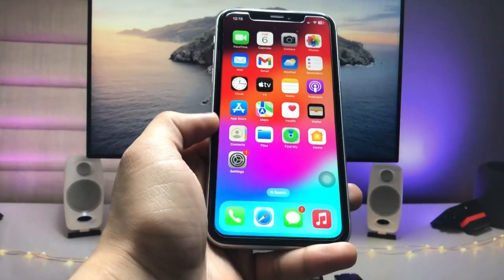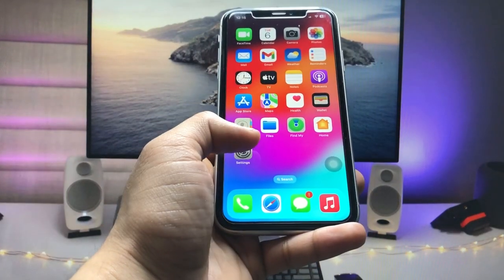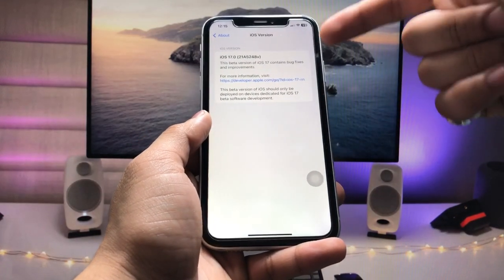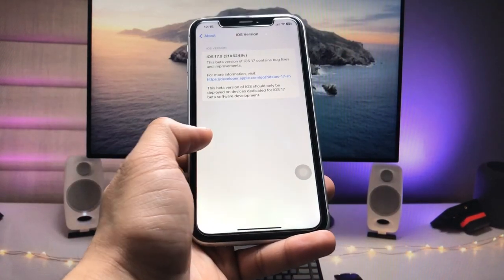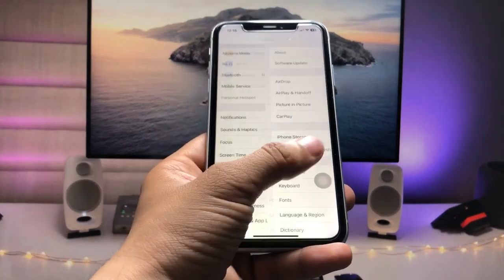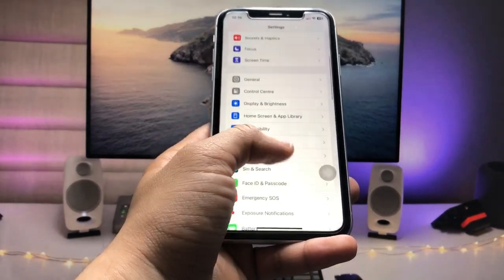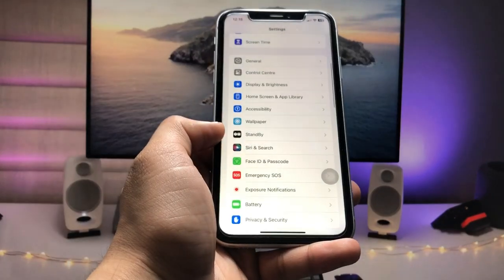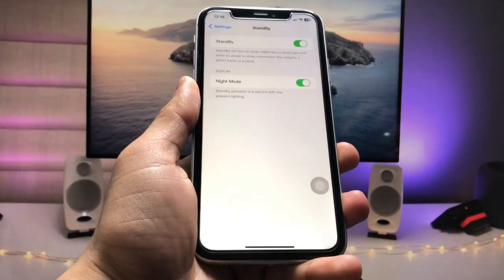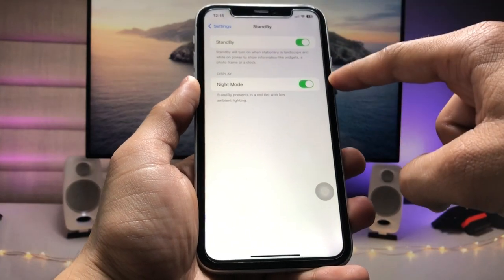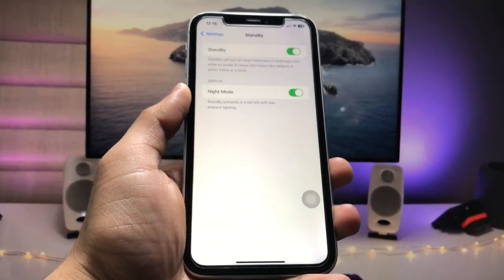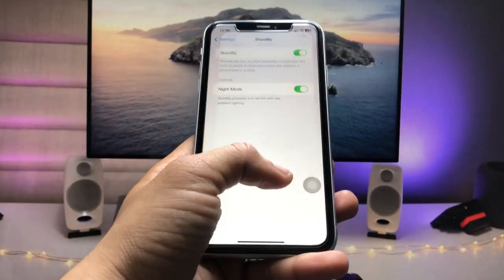First, we just need to open the Settings app. Make sure you have updated your iPhone XR to the latest iOS 17 update. Once in Settings, you will see the Standby option — just tap on it and enable Standby and Night Mode.